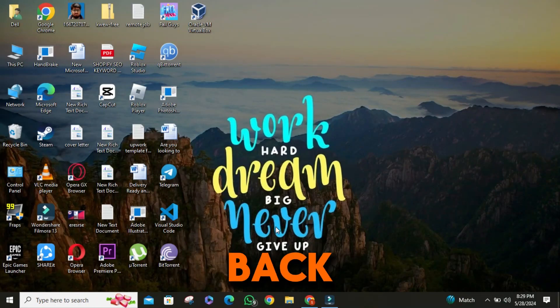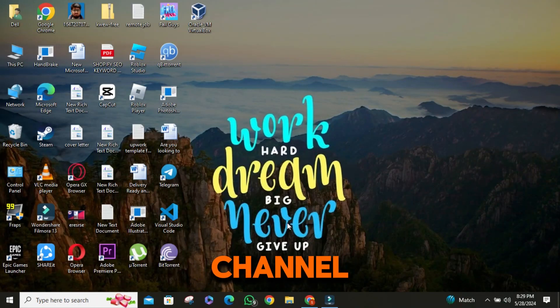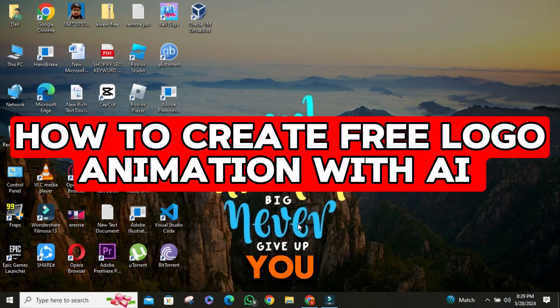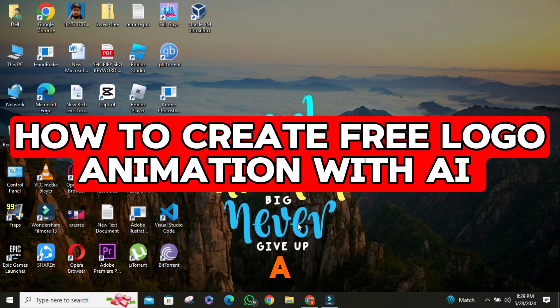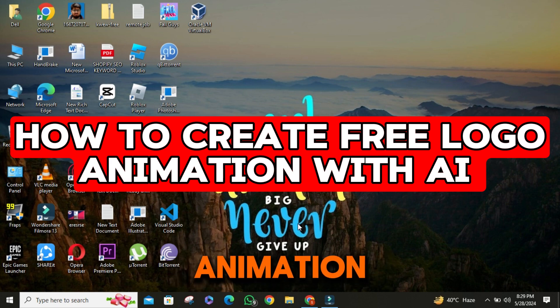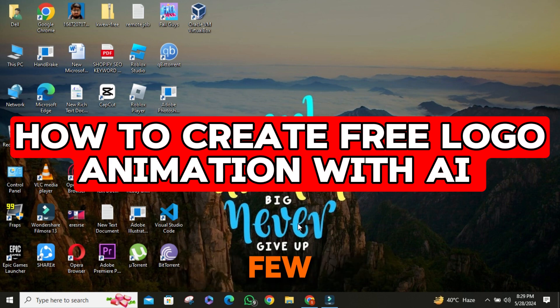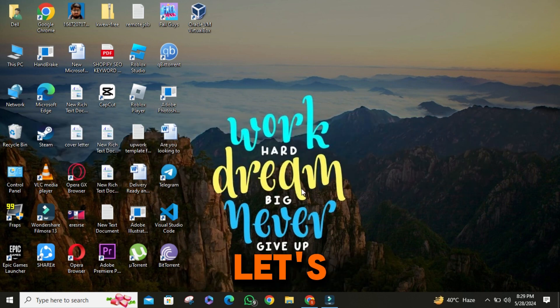Hey there, welcome back to our channel. Today, I'm going to show you how you can create a cool logo animation in just a few minutes using RenderForest. Let's get started.